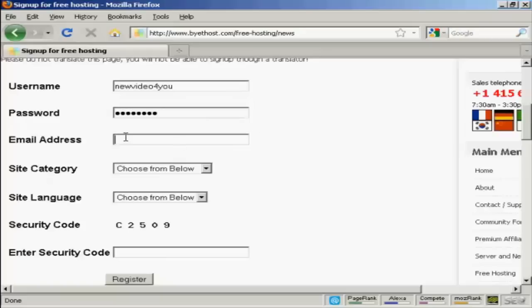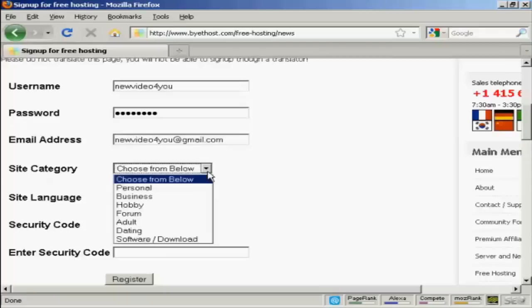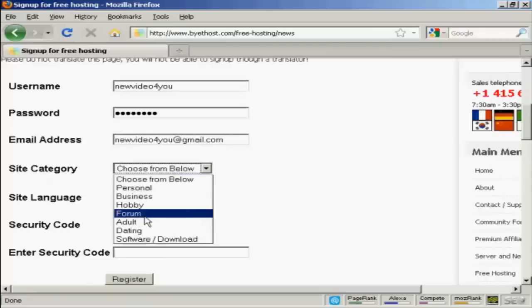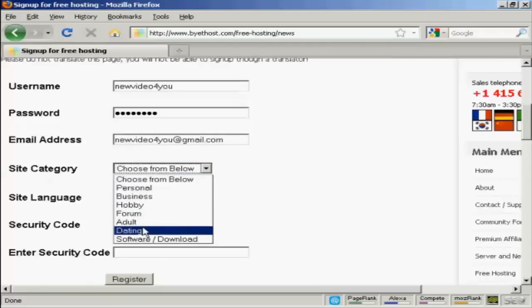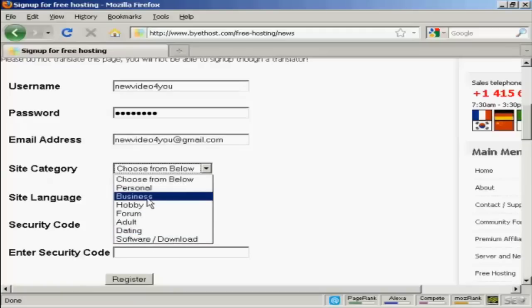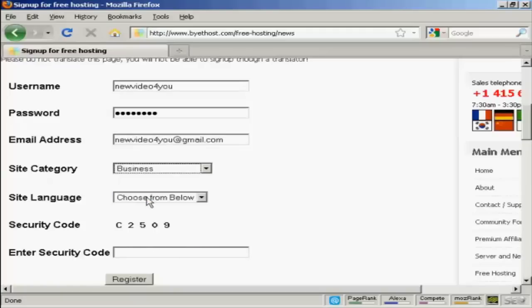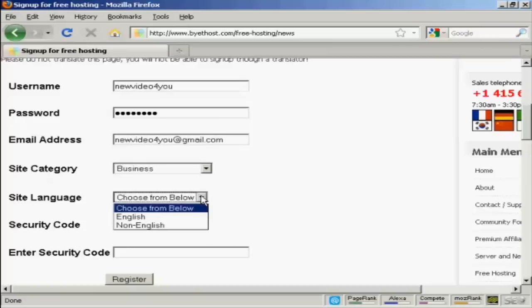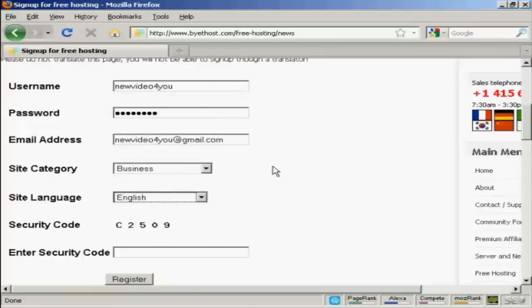And then my email address. And then you can have the category that you want the site to be in. It can be personal, business, hobby, forum site, adult site, dating site, or a software download site. Let's have this as a business site. And then we choose the site language, which is going to be English.